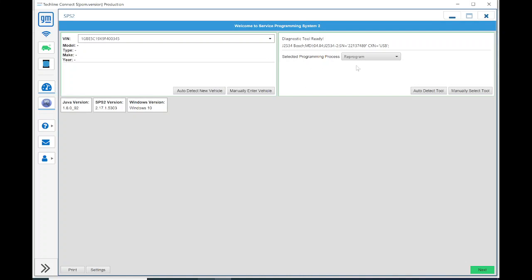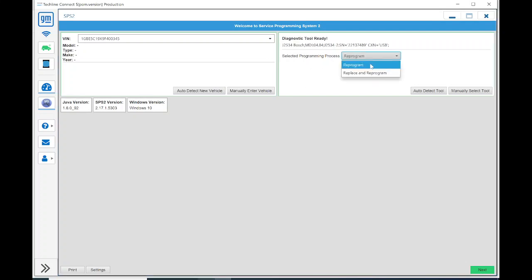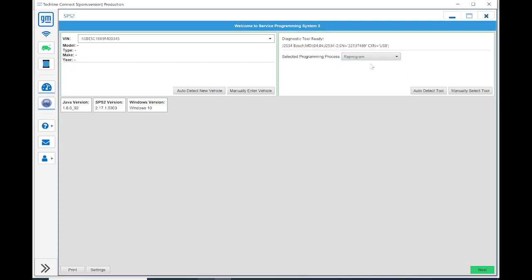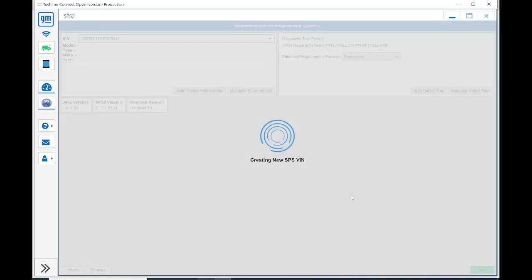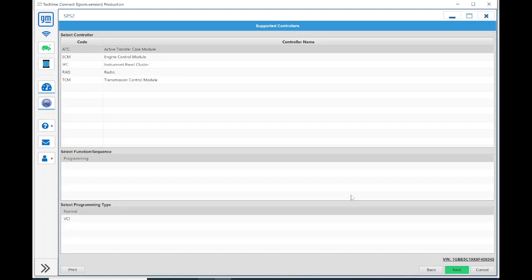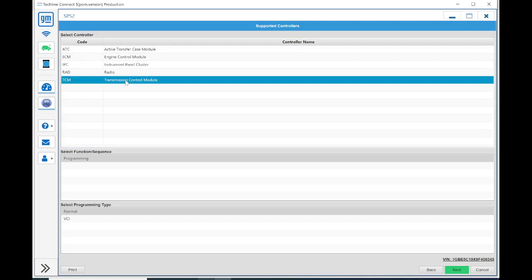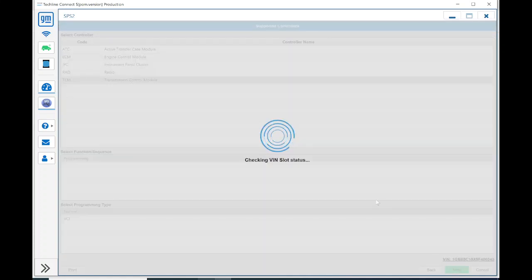On the right side here, I've got two options. I've got reprogram, and I've got replace and reprogram. We're going to keep it on reprogram, since it's an existing module. I'm going to hit Next on the bottom right. After that loads, it'll show you all the different controllers on this particular VIN that are eligible to be reprogrammed. We're going to click on TCM. It only allows me to program, and for programming type, we're going to do normal with that MDI-1 interface.